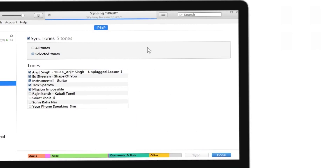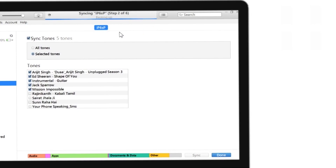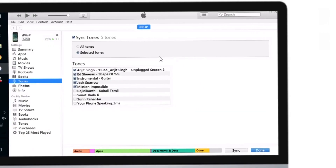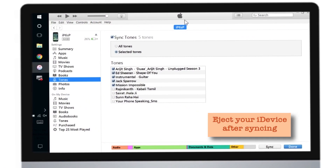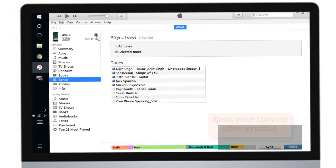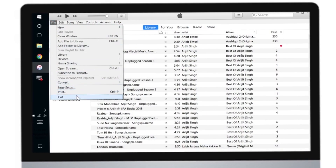Now as you can see, the syncing process has started and it is syncing all your tones with your iPhone. Let me just skip this step and I'll come back once the syncing is done. The syncing is over, so I'll just eject my iPhone by tapping this little icon here. That's it — now we'll exit and go back to our iPhone.